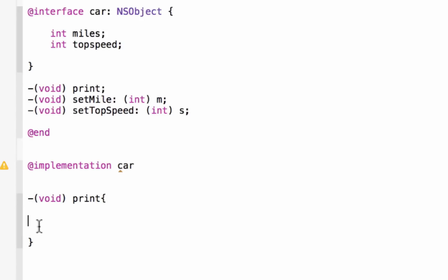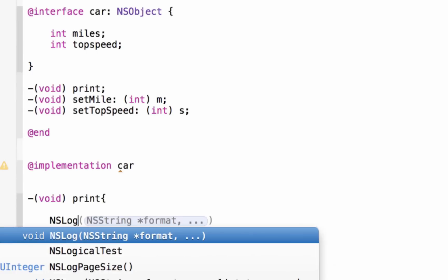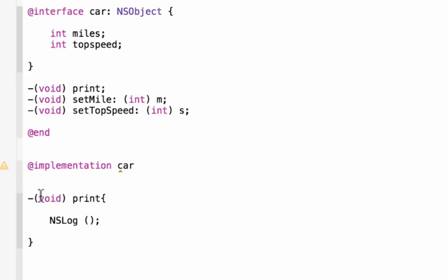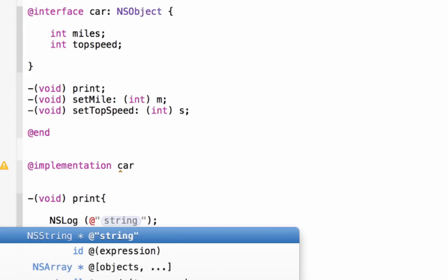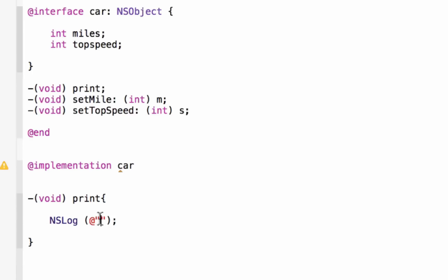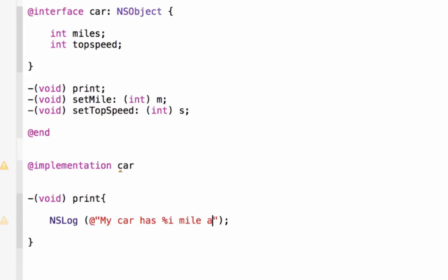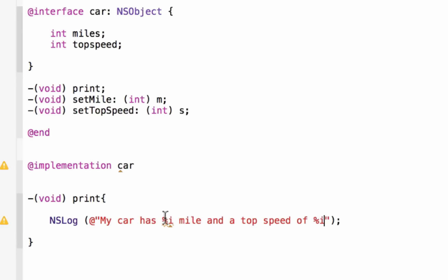Whenever the method is invoked, we want it to do something — we want it to print out on the screen. So we're going to use the NSLog statement: capital N, capital S, capital L, lowercase O, lowercase G, then a space, open and close parentheses, and end it with a semicolon because it is a statement. Inside the parentheses, we type the at symbol followed by a set of double quotes. In between the double quotes, we type our message: 'My car has' and then a percent-symbol-I, which is a placeholder for a variable in memory, then 'miles and a top speed of' and another percent-symbol-I for a second variable. So the format string reads: 'my car has a blank miles and a top speed of blank', and we'll use these variables to fill in those placeholders.